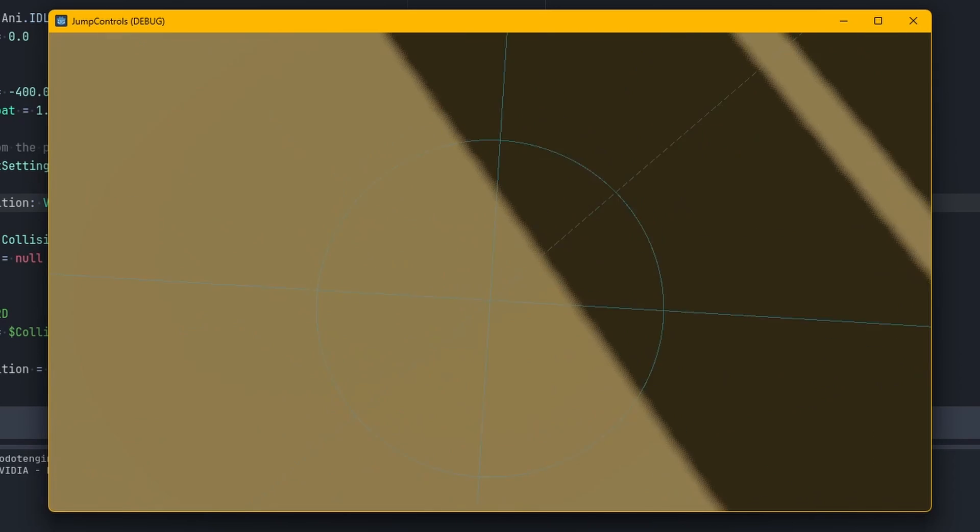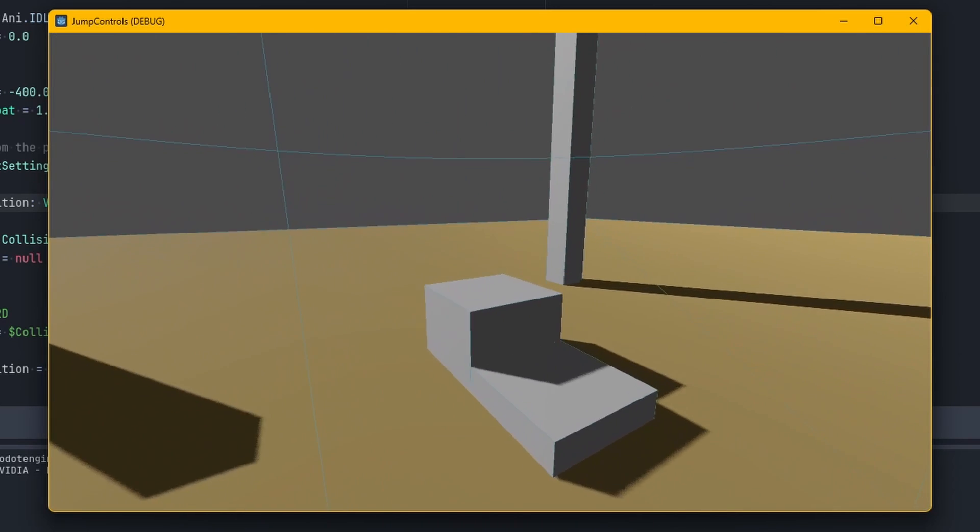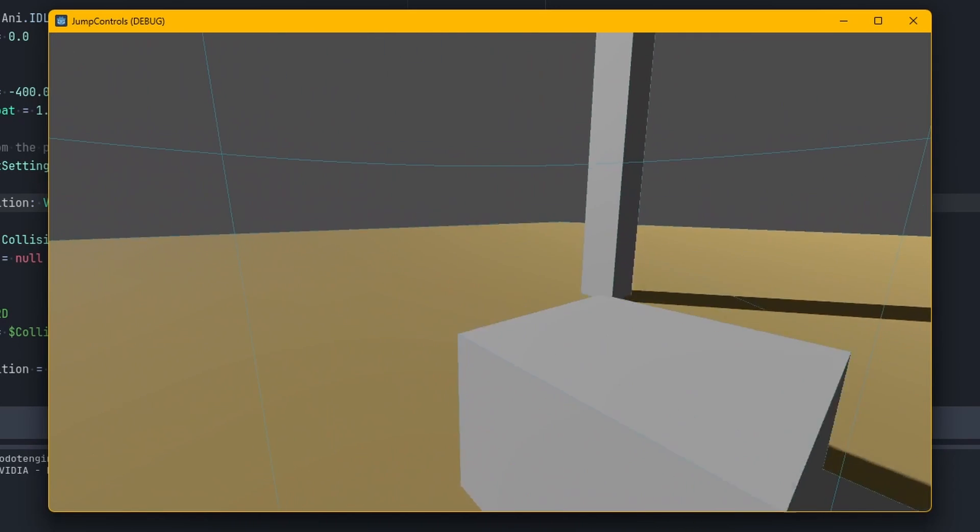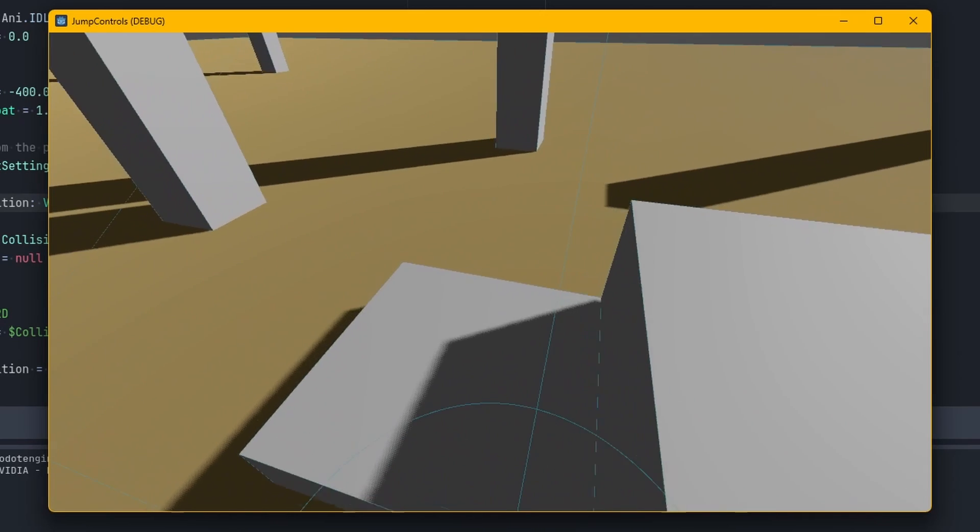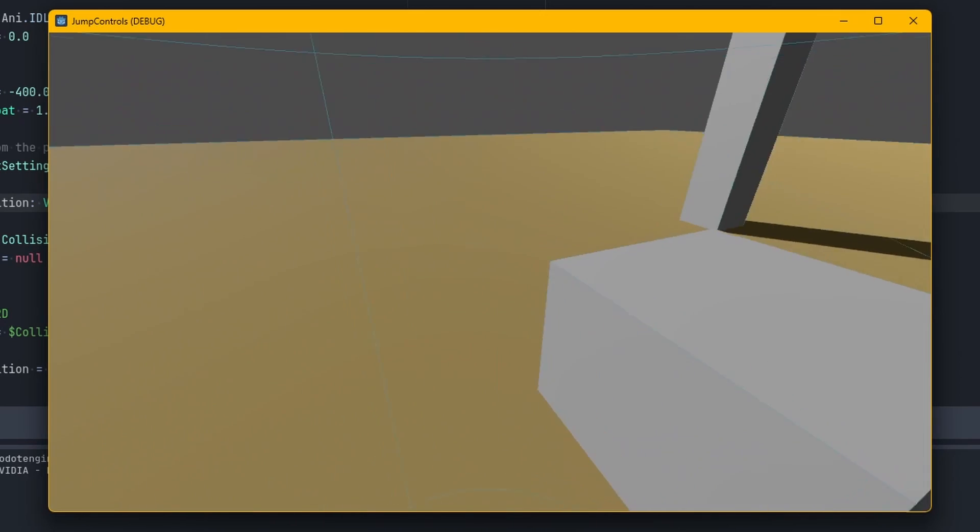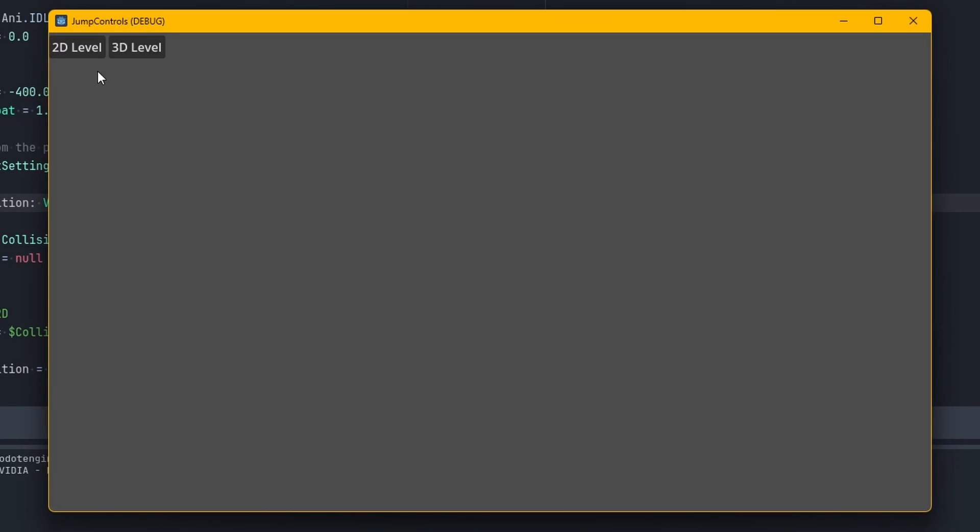The 3D level selector is the same as the tutorial from last time. You hold down space and you go up higher. You barely press space and go down lower. But if we go over to the 2D scene,